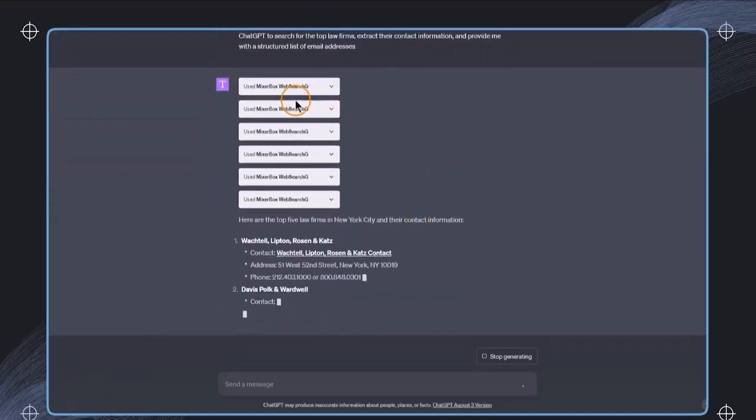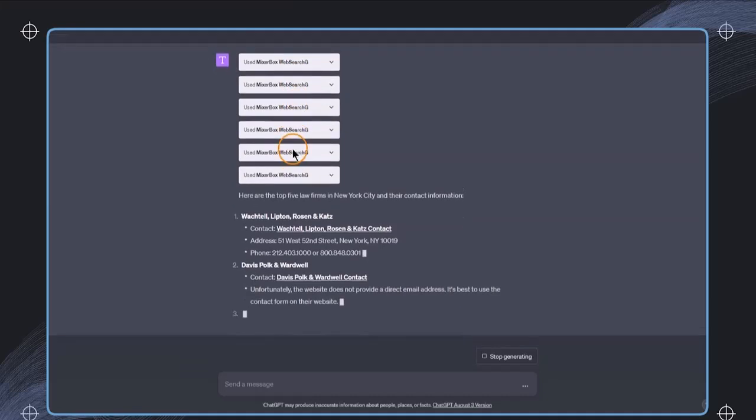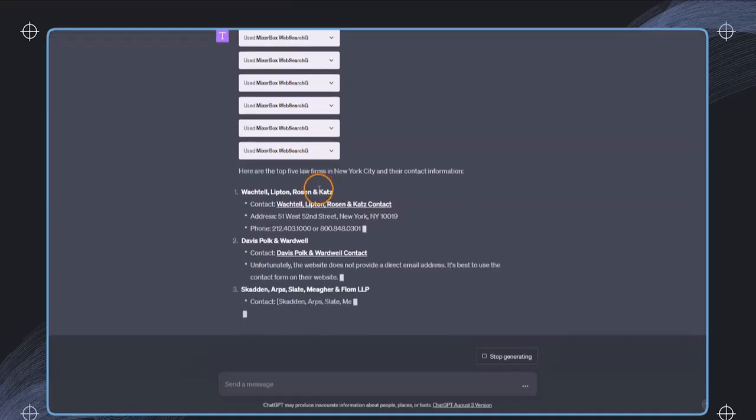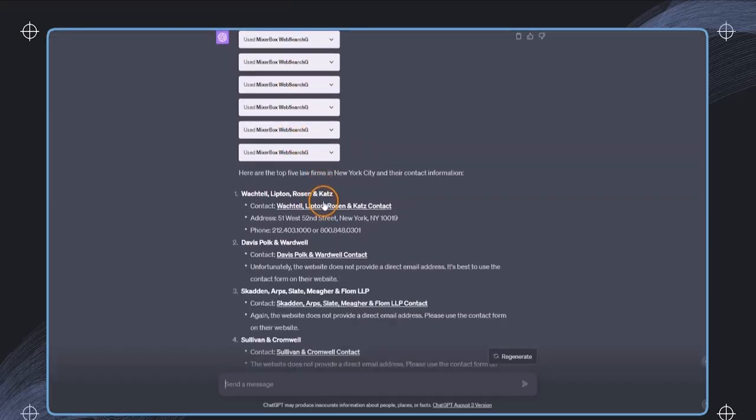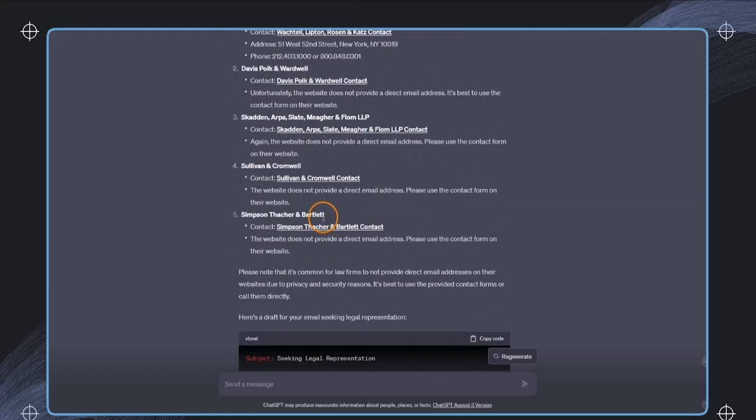And we can see in this case, the plugin has again been triggered multiple times for multiple web searches. And once all the data is collected, ChatGPT organizes it into a structured list.